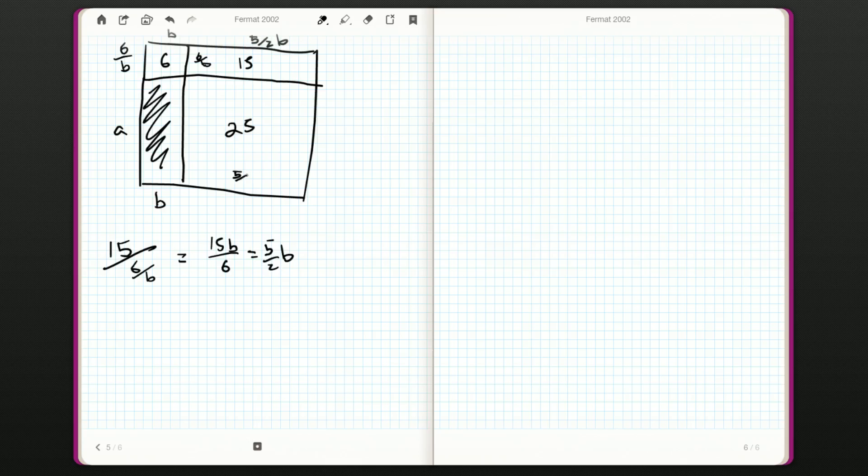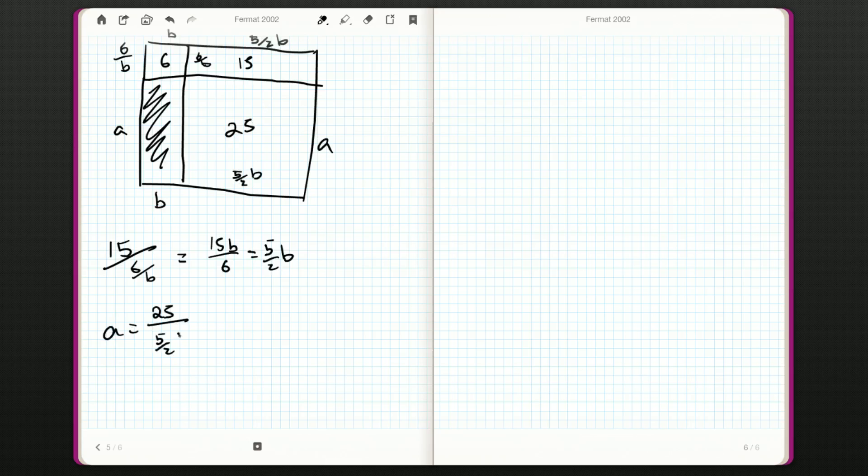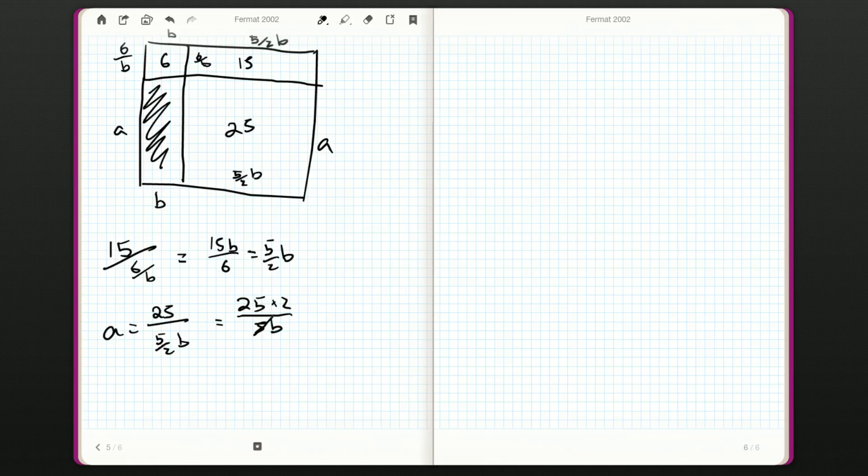But, that means that it's also a side length here, 5 over 2B. And then I should be able to work out what A is in terms of B. So, this is going to be A, but A has got to be 25 over 5 divided by 2B. So, that's 25, and we'll bring the 2 up here, over 5B. So, 5 goes away, and we'll be left with 10 over B.